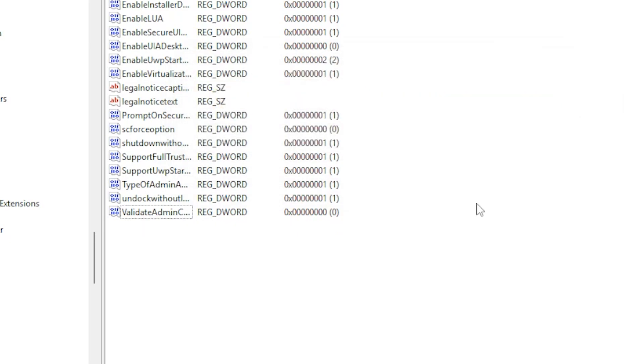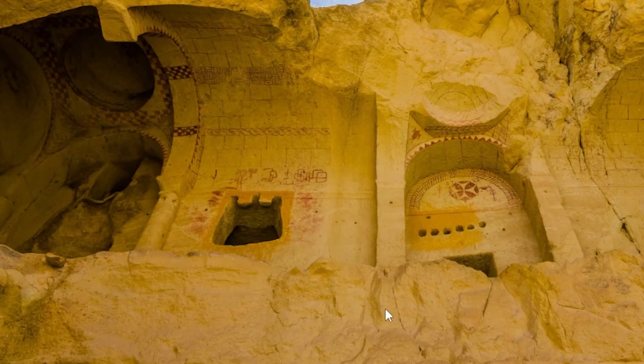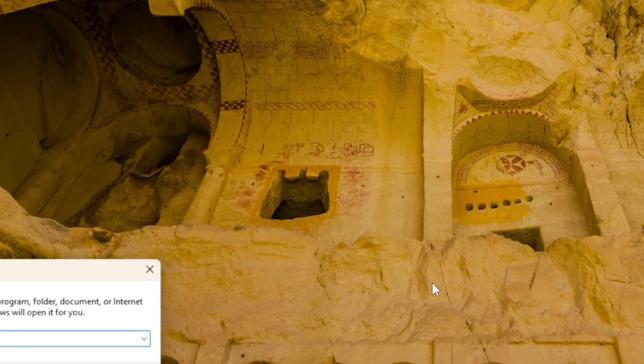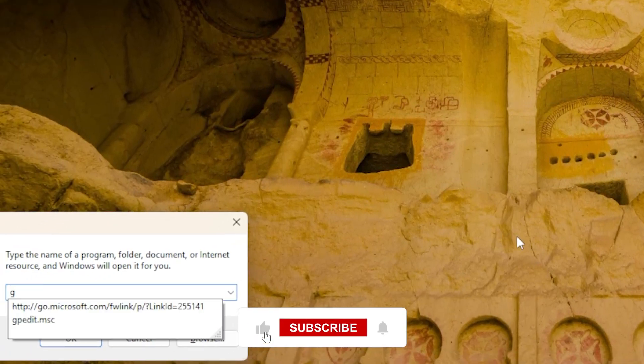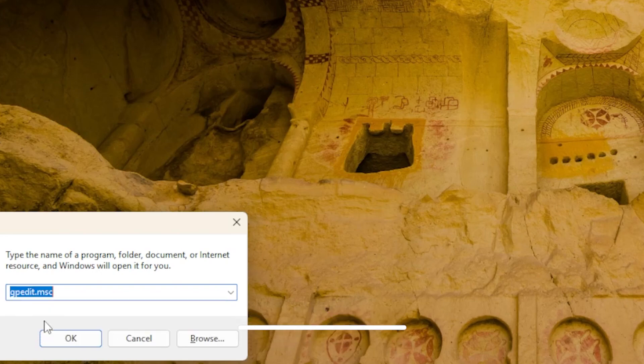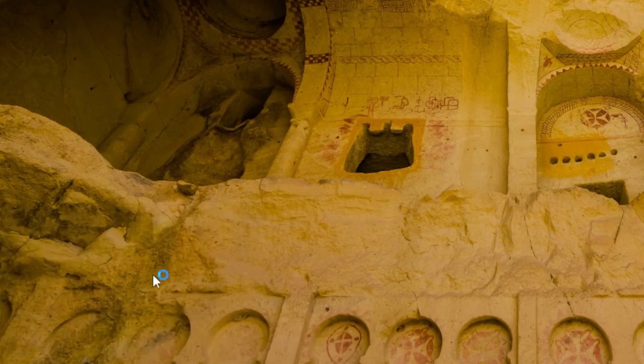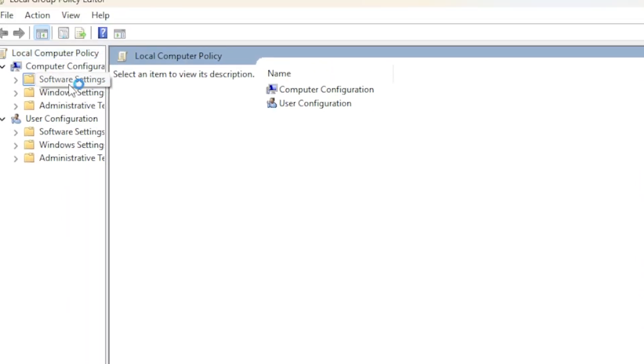If you are using Windows 11 Pro or Enterprise, you can also check this setting in Group Policy. Press the Windows key and R, type G-P-E-D-I-T dot M-S-C, and press Enter. Navigate to Computer Configuration, Administrative Templates, System, Logon.